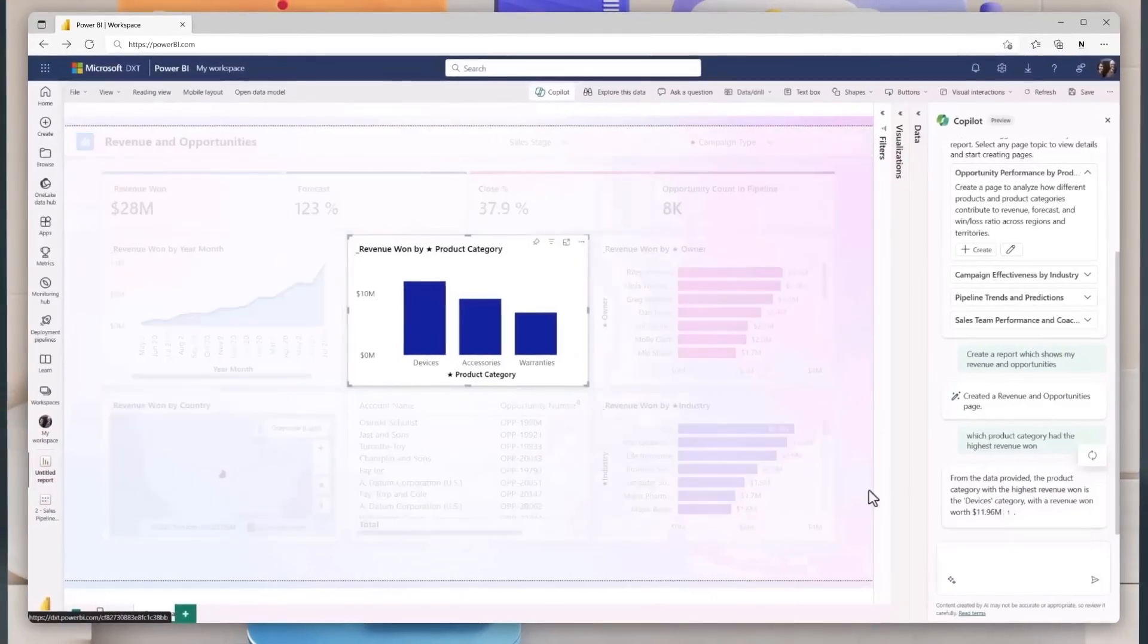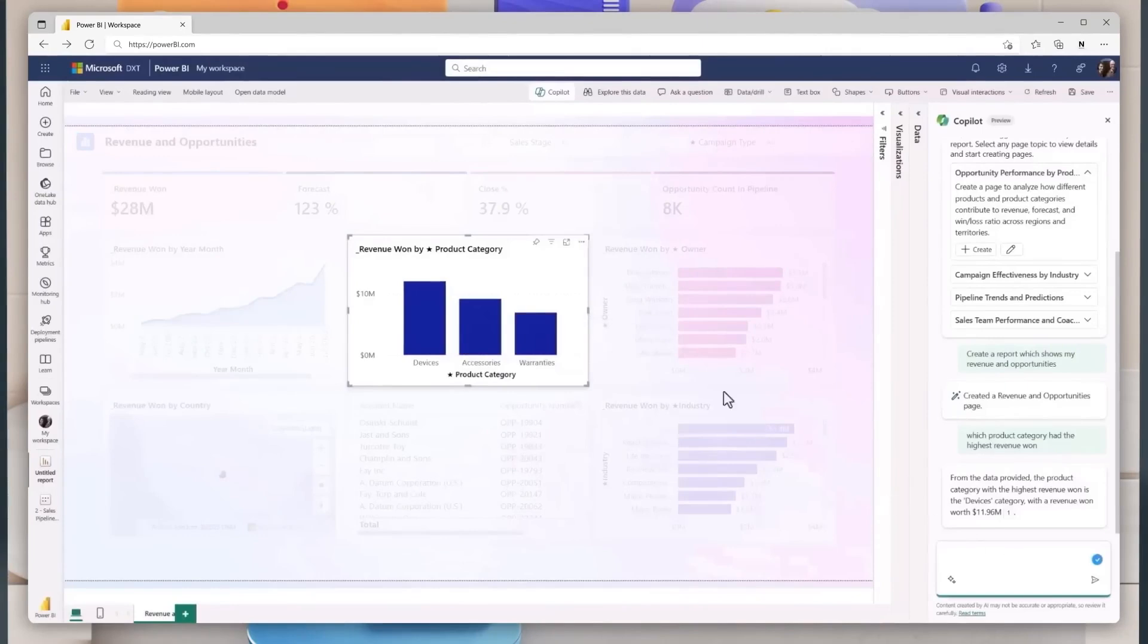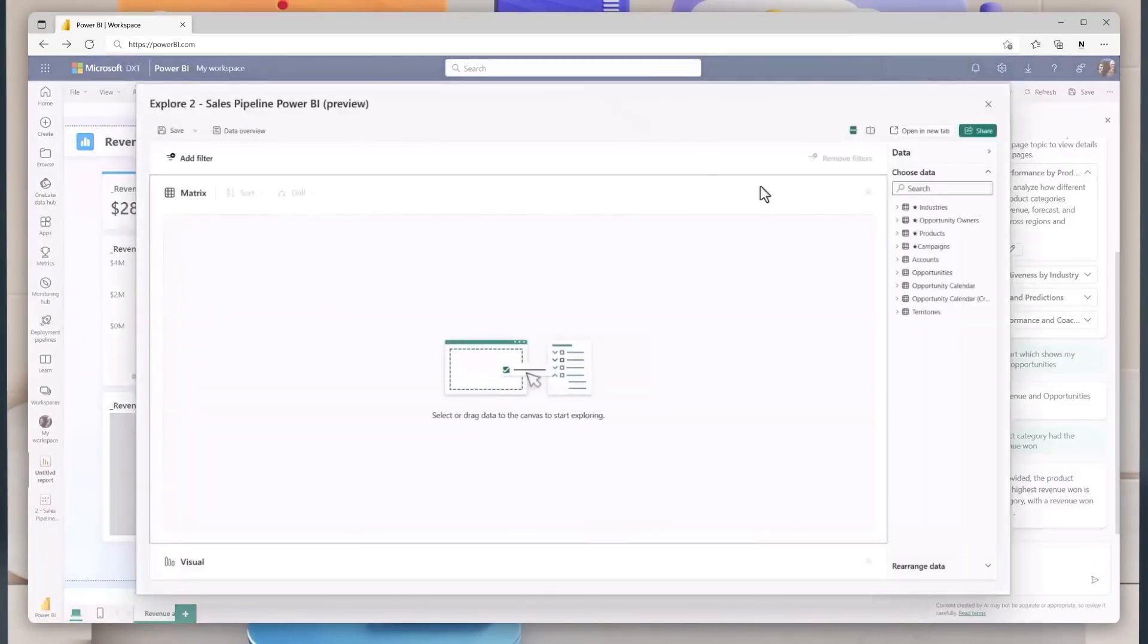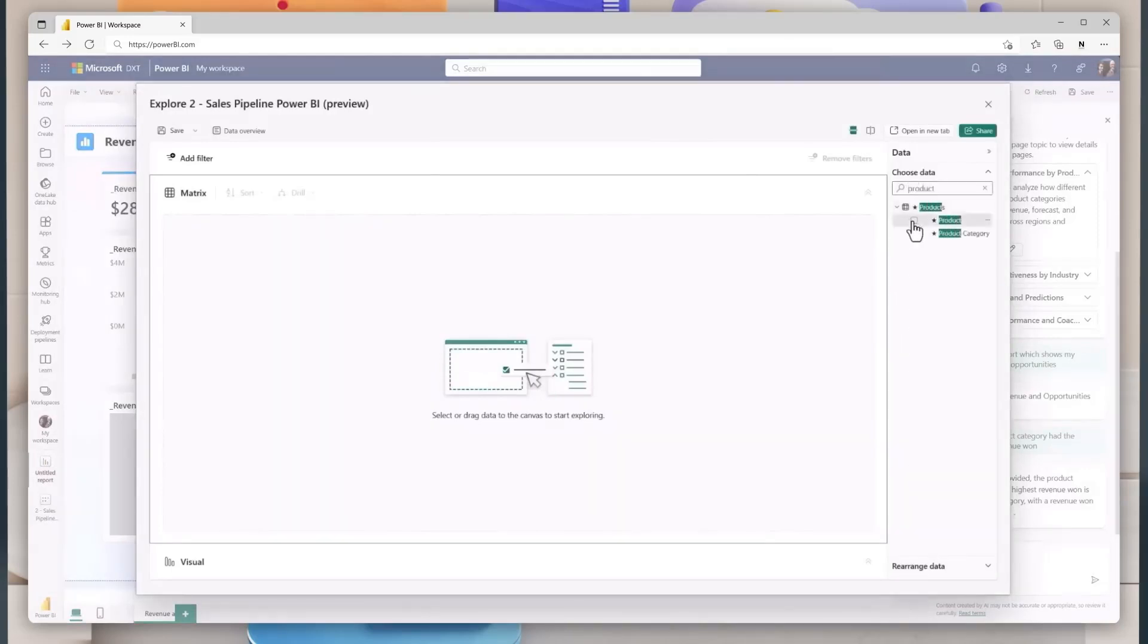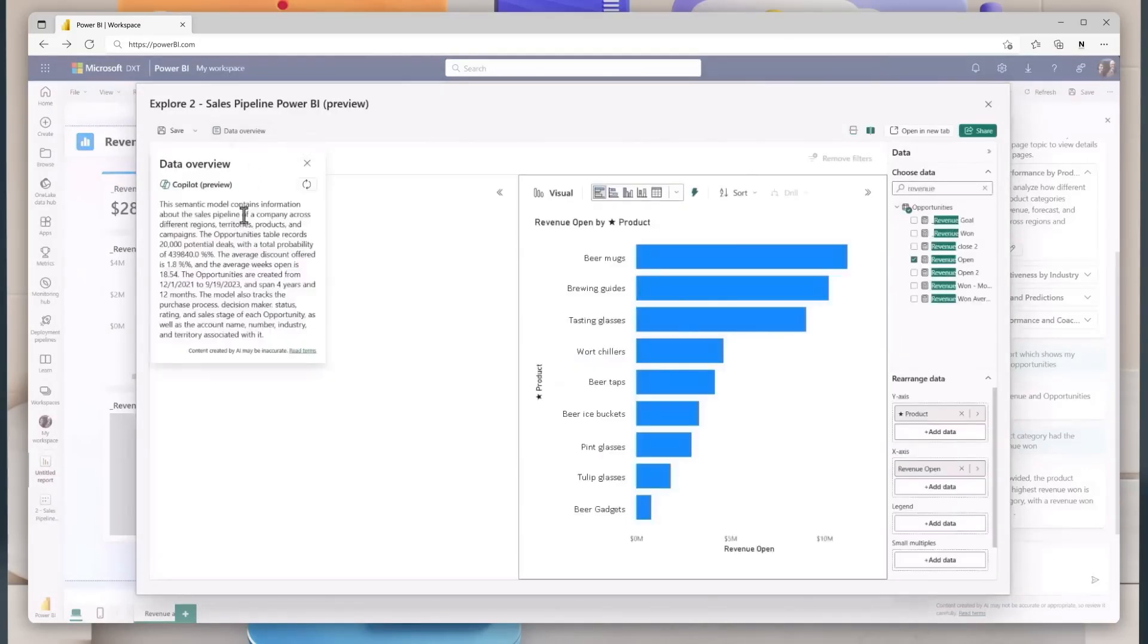Now that the new report is created, let's explore data with Copilot. Copilot can quickly create a narrative that summarizes the entire report, specific pages, or even specific visuals. Curate the tone and specificity of the narrative with suggested or custom prompts.